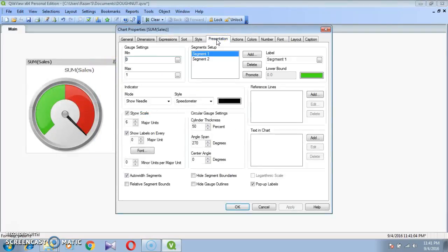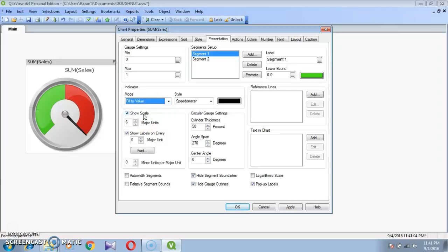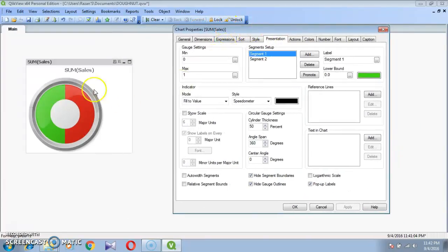In the Presentation tab, please uncheck Auto Width Segments, and tick to select Hide Gauge Segment Boundaries and Hide Gauge Outline. Show Needle is there. Select Fill to Value. Please unselect Show Scale, and set Angle Span to 360 degrees. Click Apply. Here we have the sample donut shape.